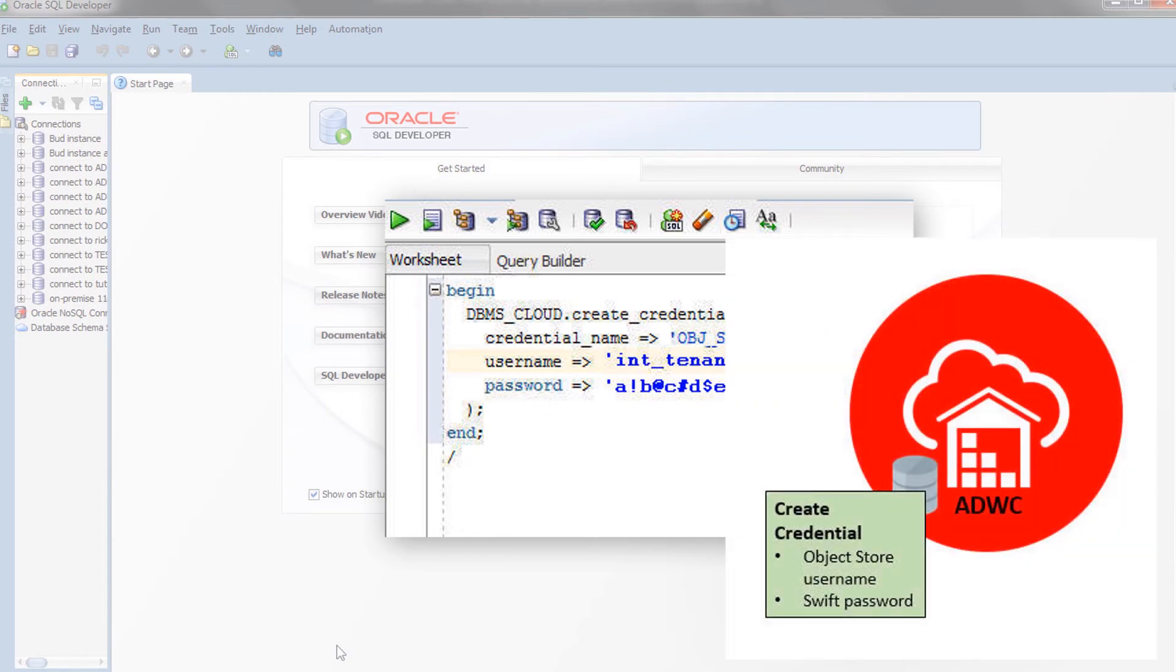After you run this script, your object store's credentials will be stored in your Autonomous Data Warehouse Cloud user schema.